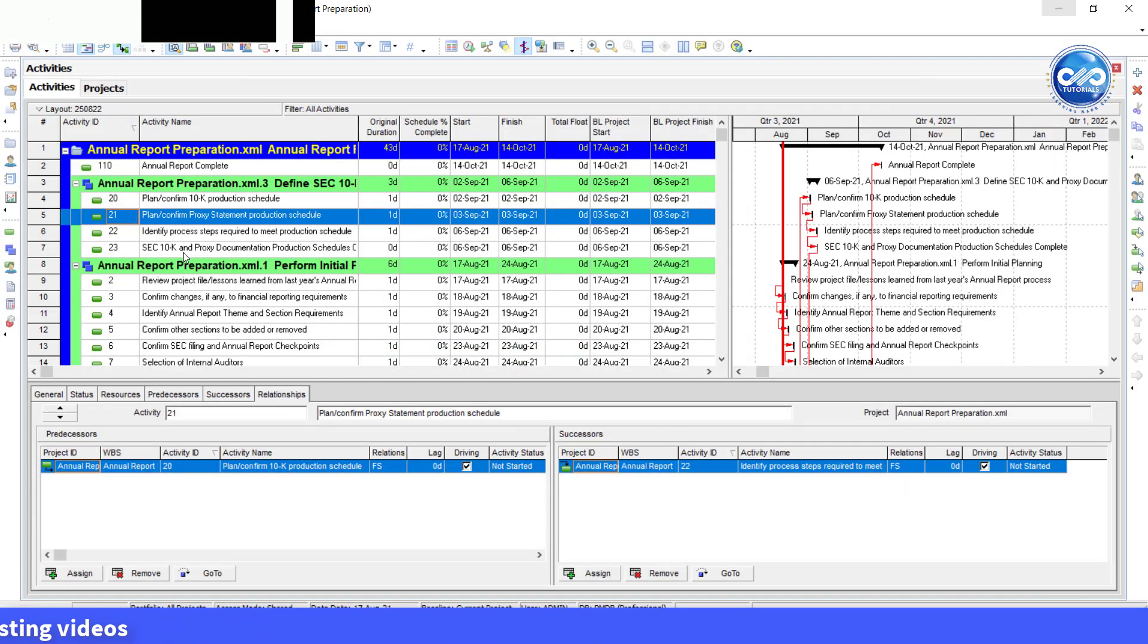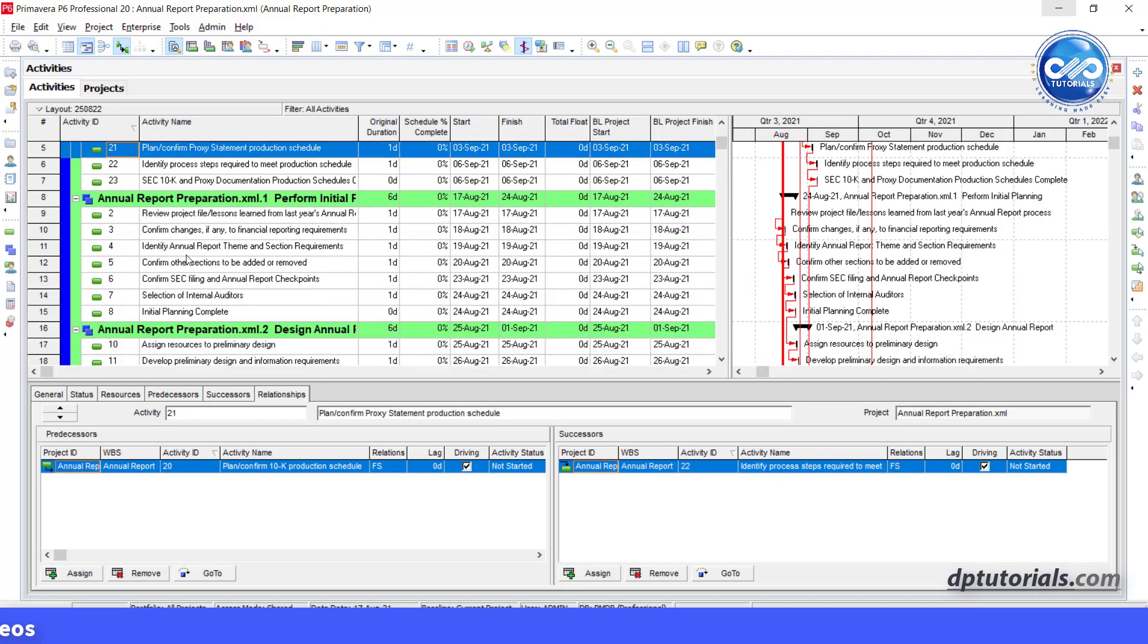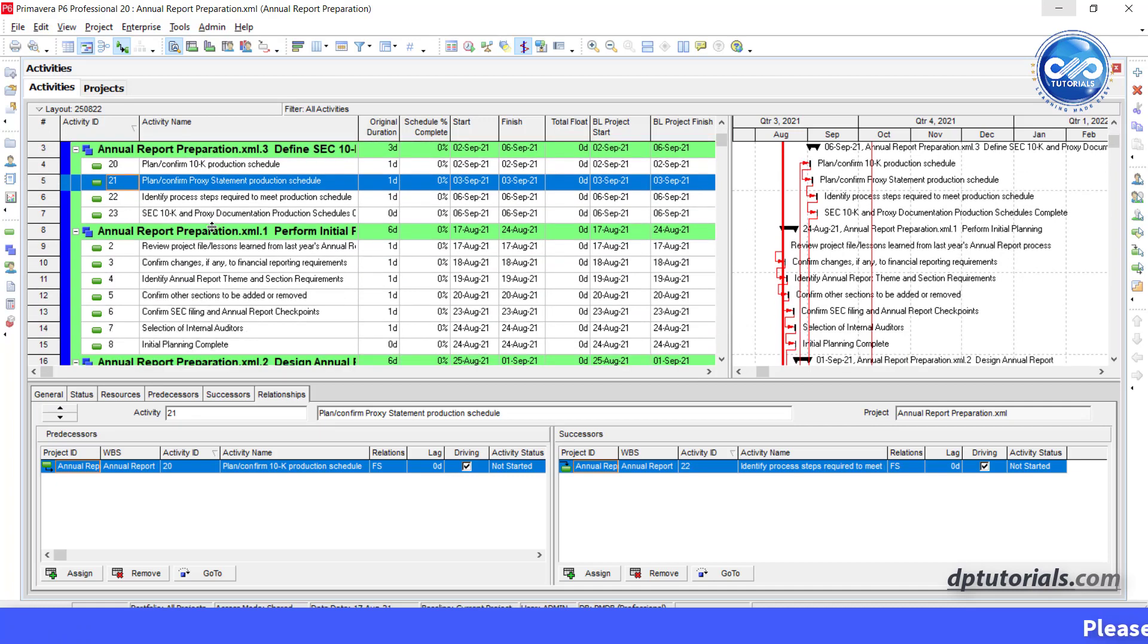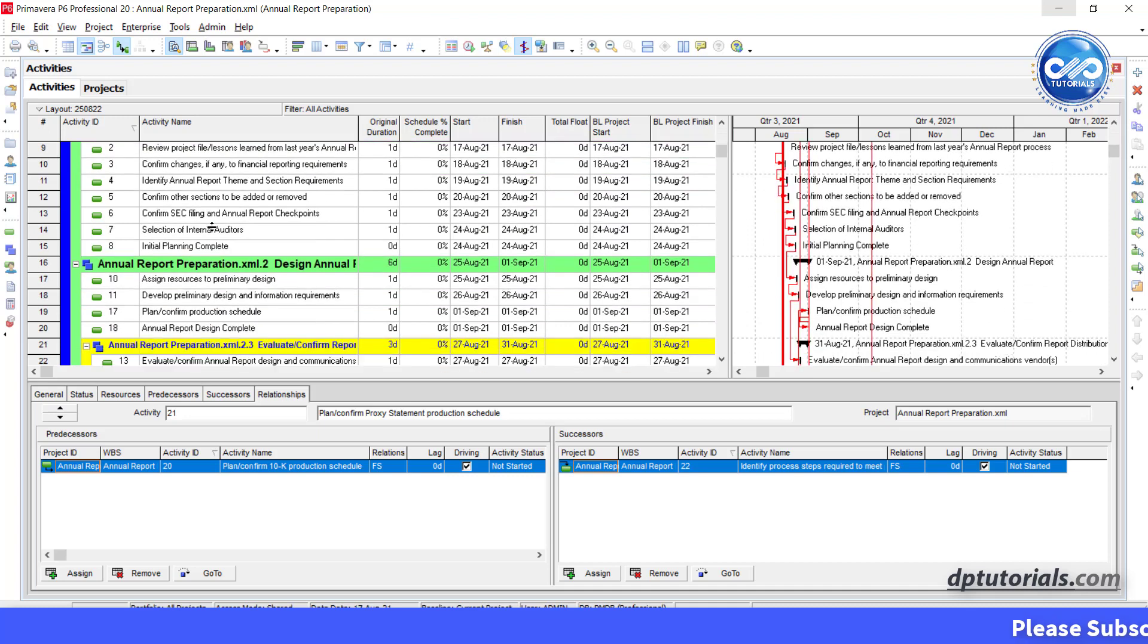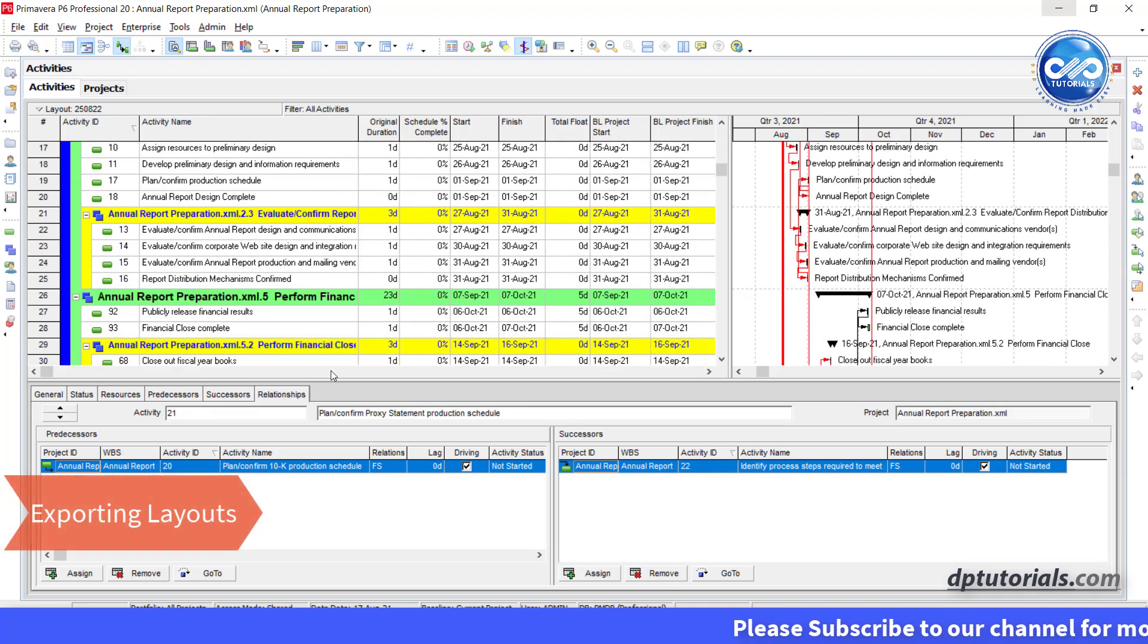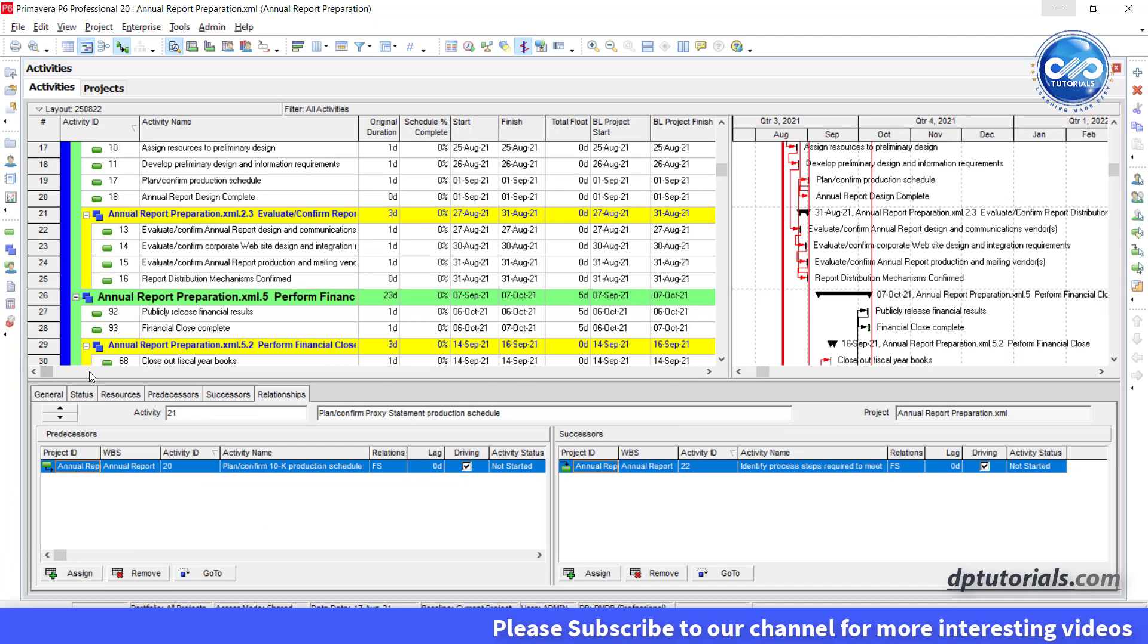For example, this is our schedule and when we share the schedule to client and if you want the client to see the same columns as we are seeing now, first we need to save our layout with all those filters and settings.